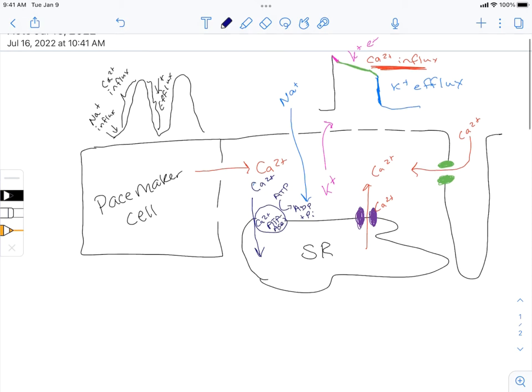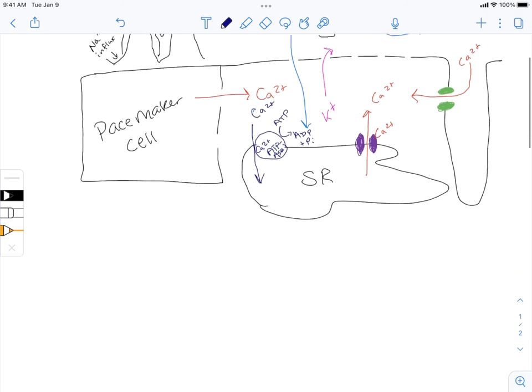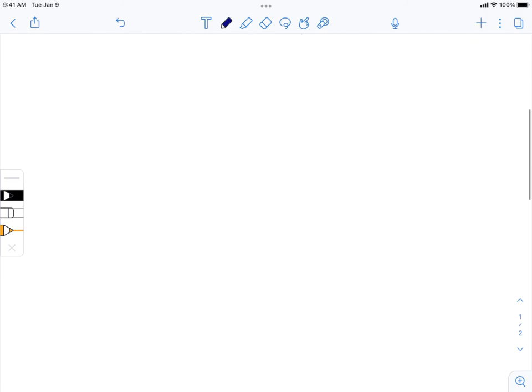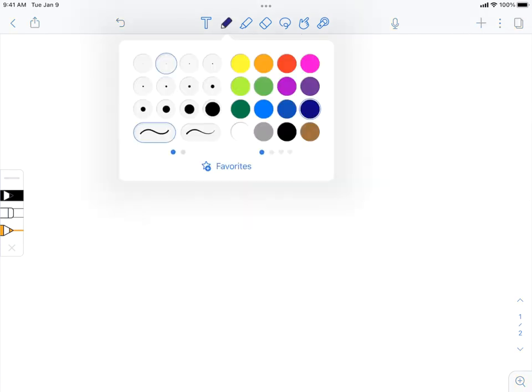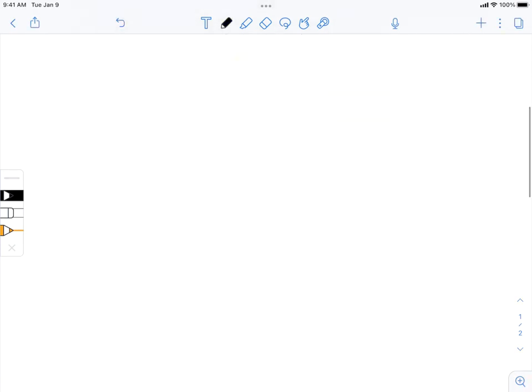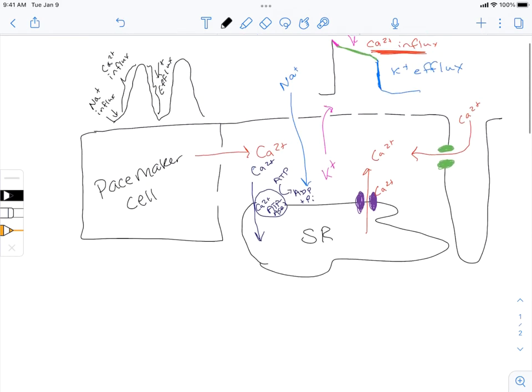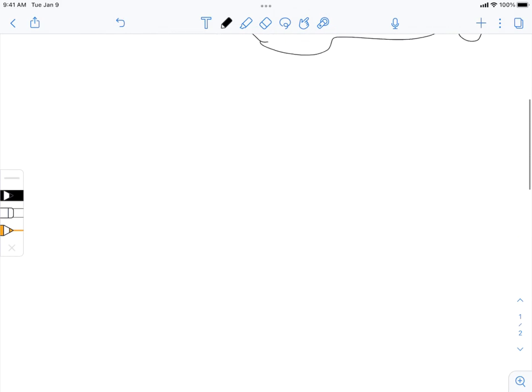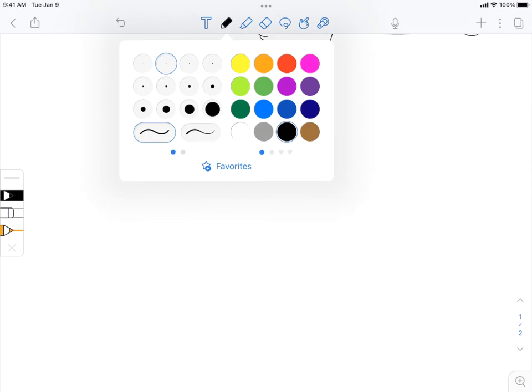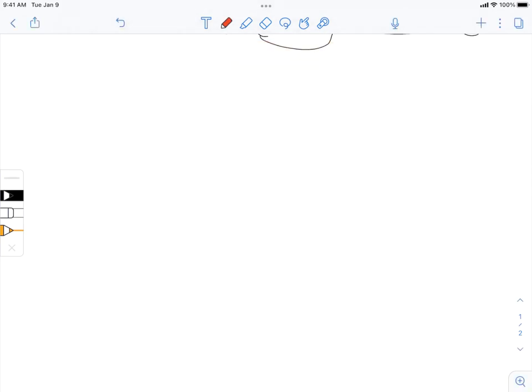So that's the excitation part. Now we're going to couple it to the contraction, and that of course is going to involve that calcium ion.